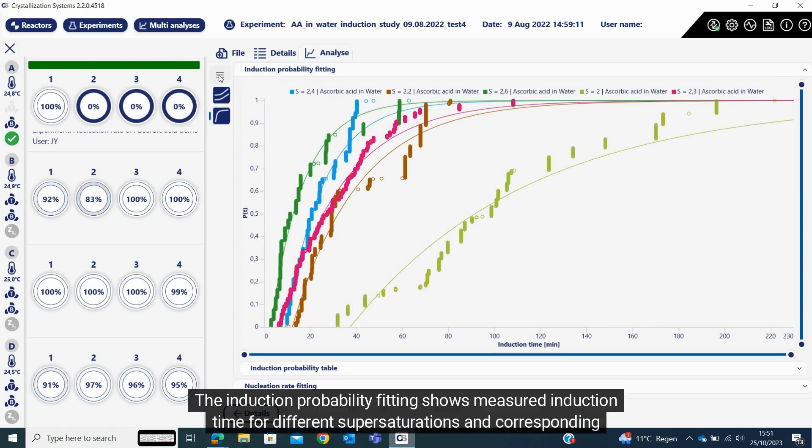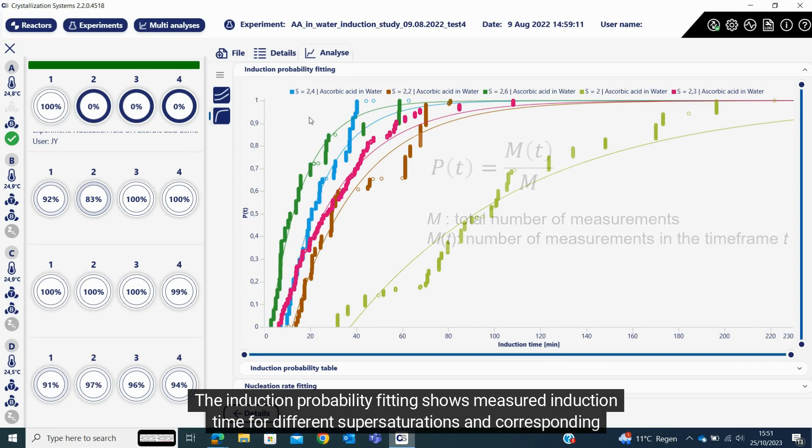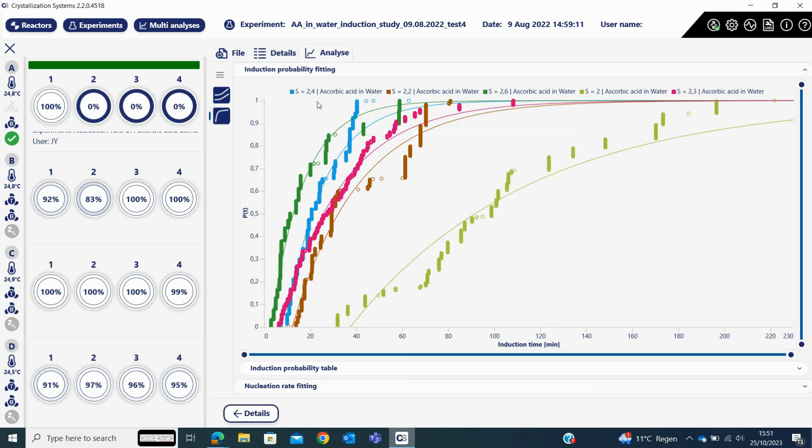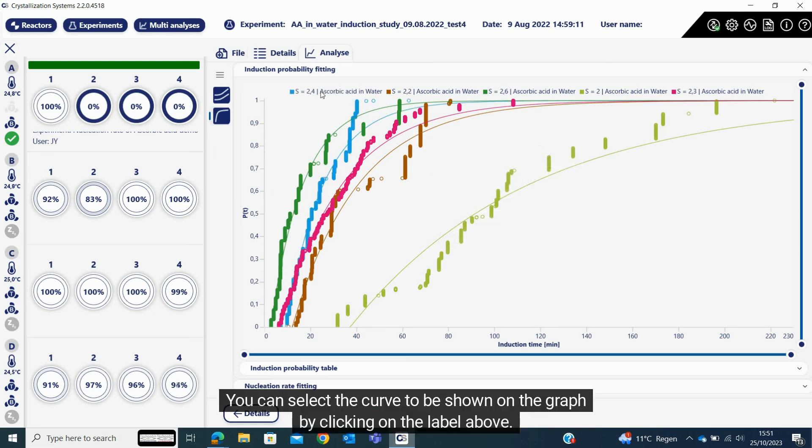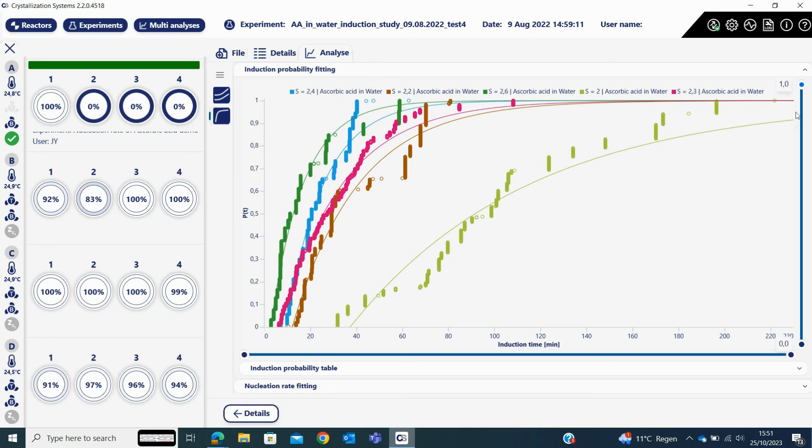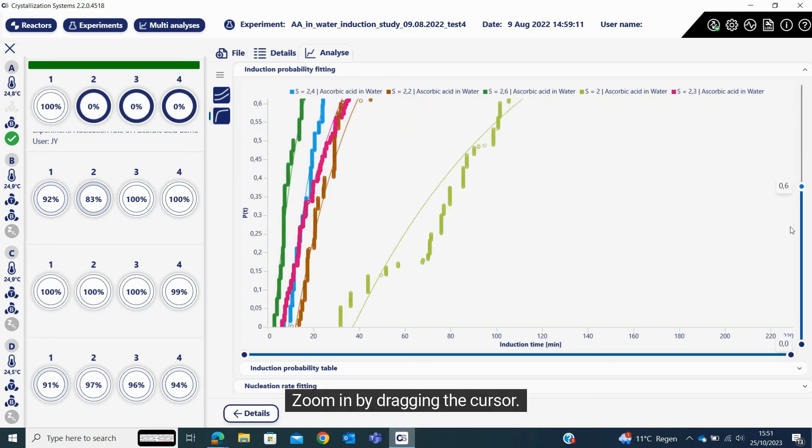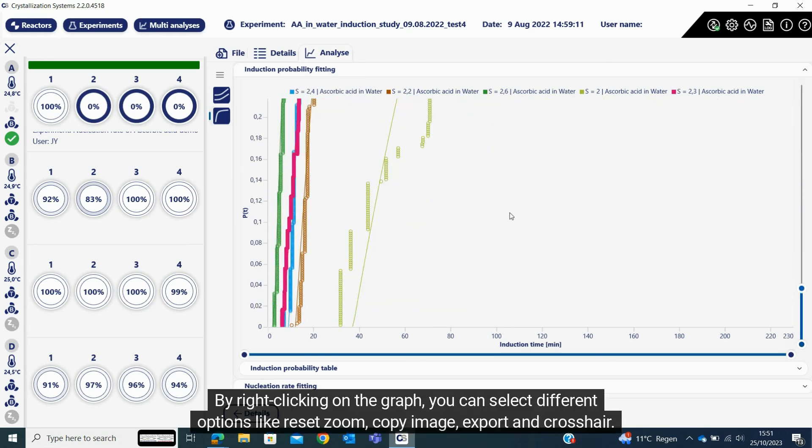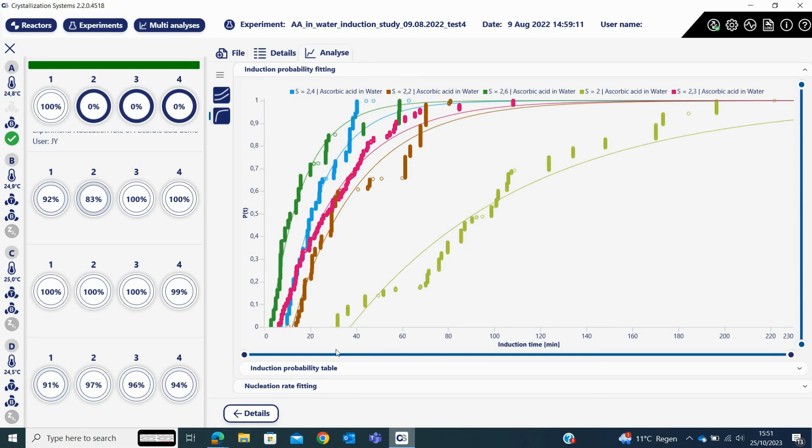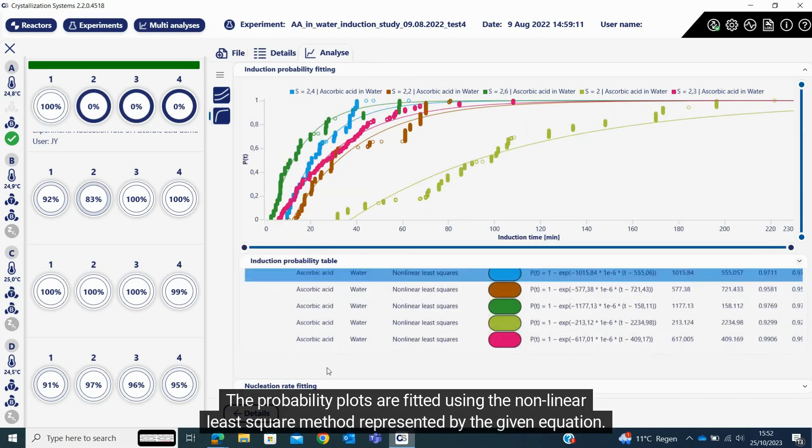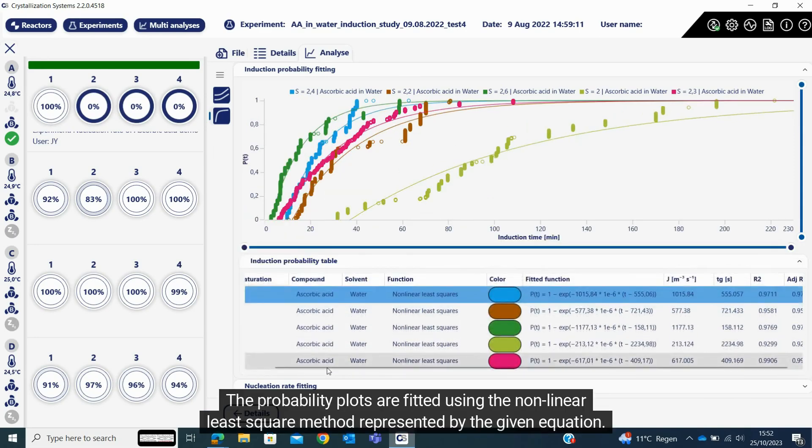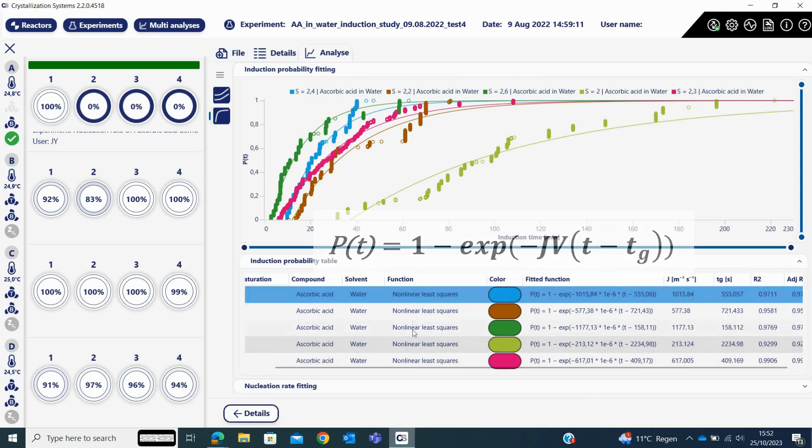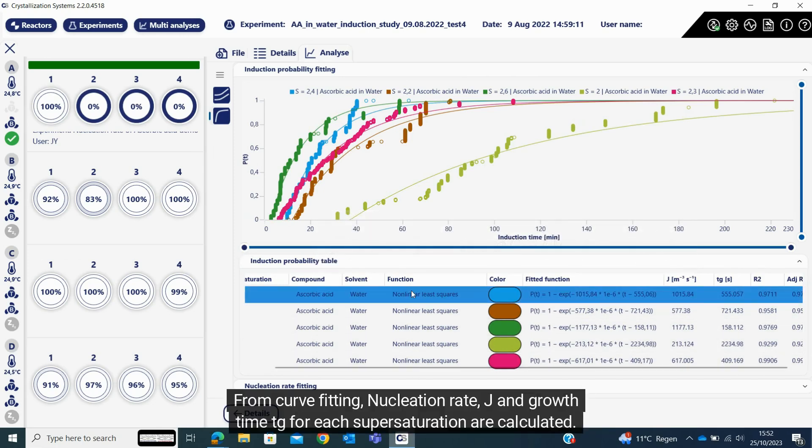The induction probability fitting shows measured induction time for different supersaturations and corresponding probabilities calculated using the given equation. You can select the curve to be shown on the graph by clicking on the label above. Zoom in by dragging the cursor. By right clicking on the graph, you can select different options like reset zoom, copy image, export, and crosshair. The probability plots are fitted using the non-linear least square method represented by the given equation. From curve fitting, nucleation rate J and growth time tg for each supersaturation are calculated.